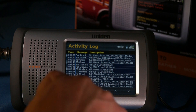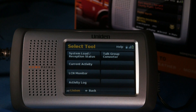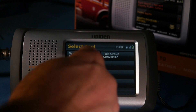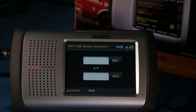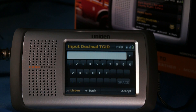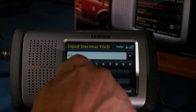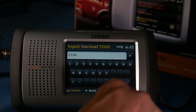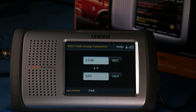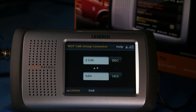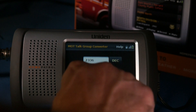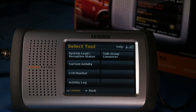This has been running long enough, so we'll end this. Before we move over and look at the activity logs in Sentinel, let me just show you one thing — the Talk Group Converter. Since we're in a Motorola system, it's going to offer us the opportunity to convert between decimal and hexadecimal format. We'll try decimal format 2336 — when I accept that, it'll show that the hexadecimal format for that Talk Group ID would be 92H. Similarly, if you're on an EDACS system, it would switch between AFS and decimal format. Let's go look at that activity log in Sentinel.